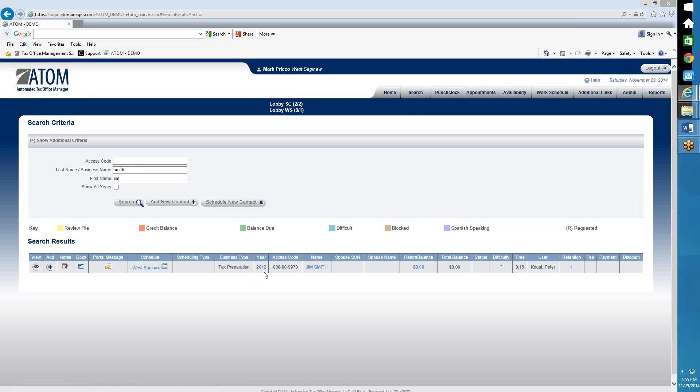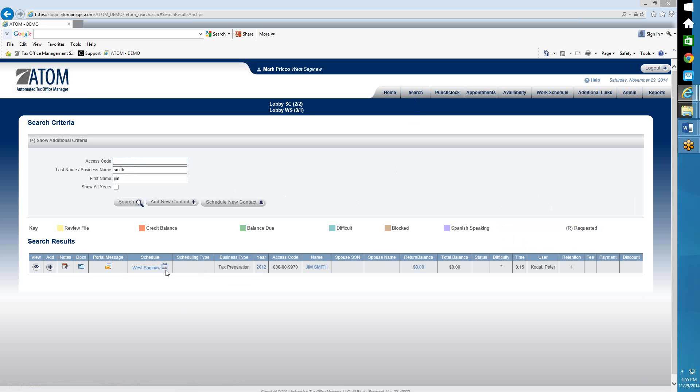So to add a year, in this case we're going to add 2013, I can either click on the Add icon right here, and they just have one business type tax preparation.